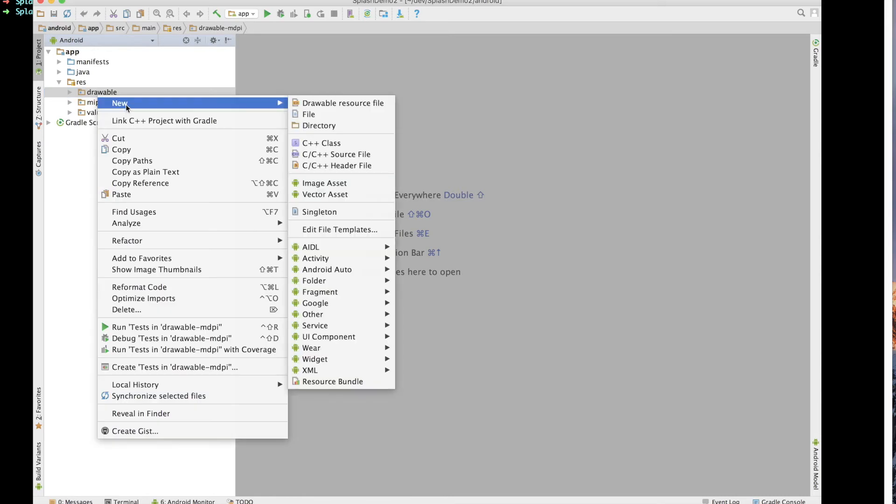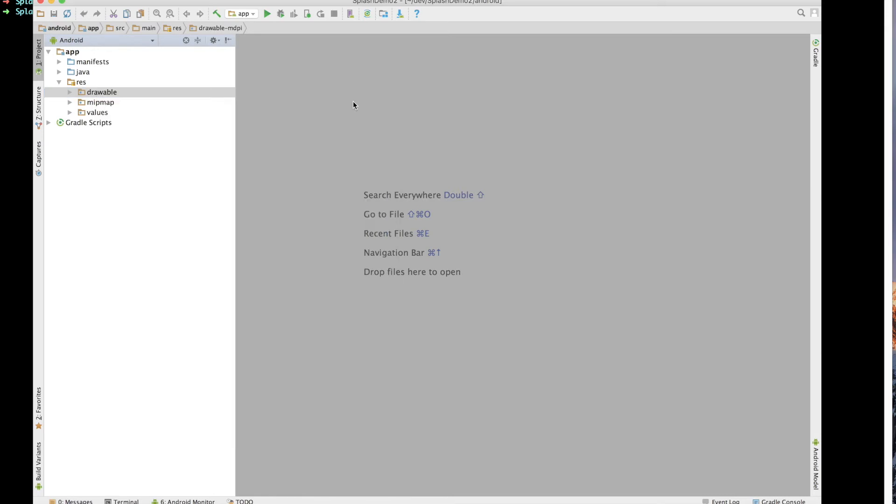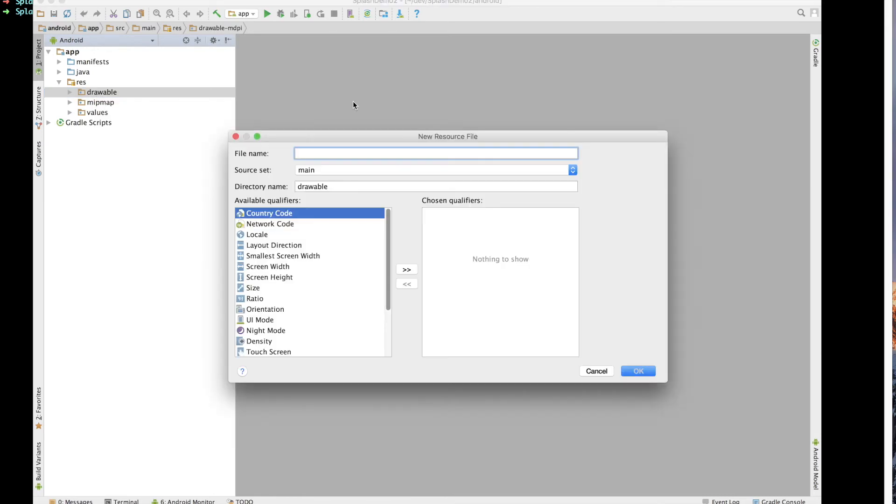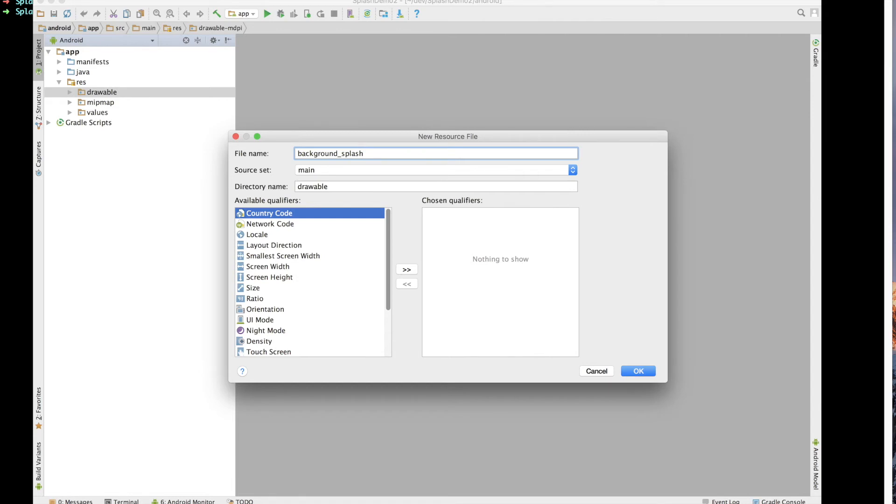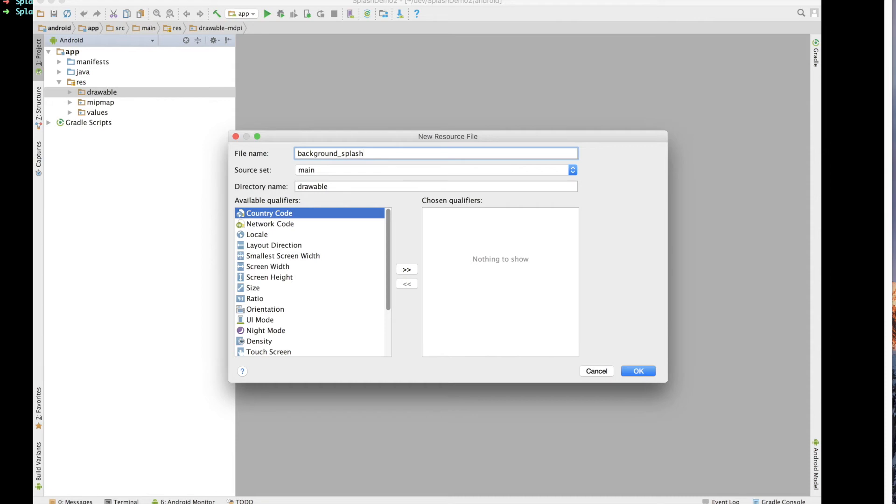And inside of here, we want to say new drawable resource file. And we're just going to name this background splash. And I should note a lot of these Android tutorial instructions are coming from an existing blog post. I'll have that link down in the description. It goes into a lot more of the why behind what we're doing.